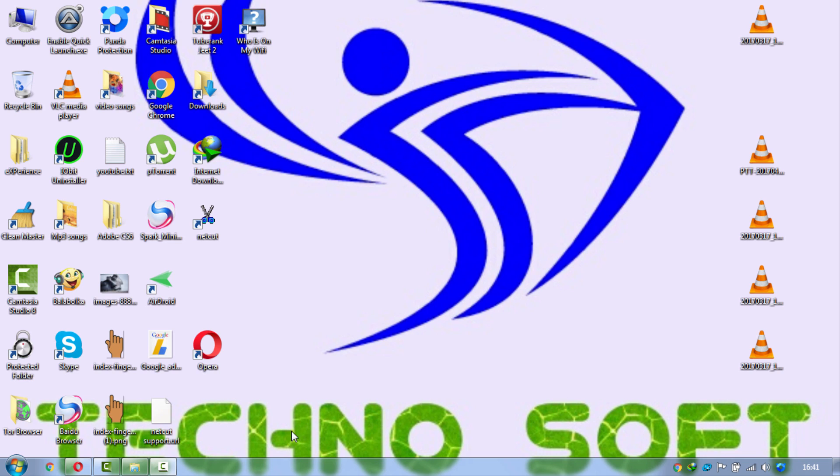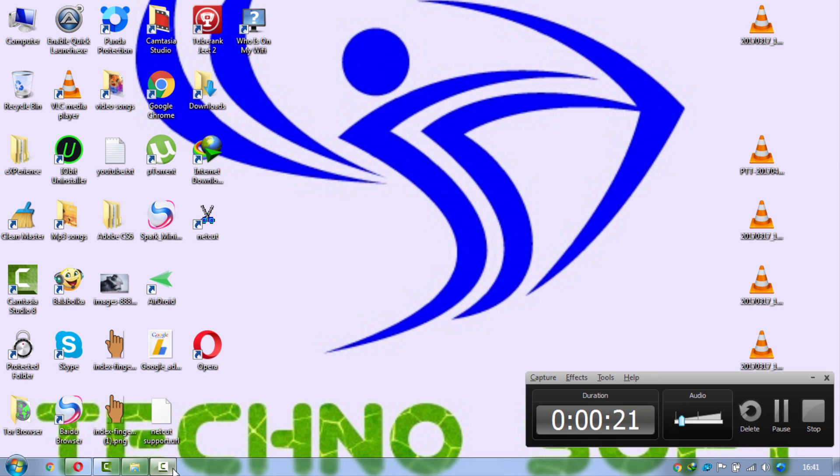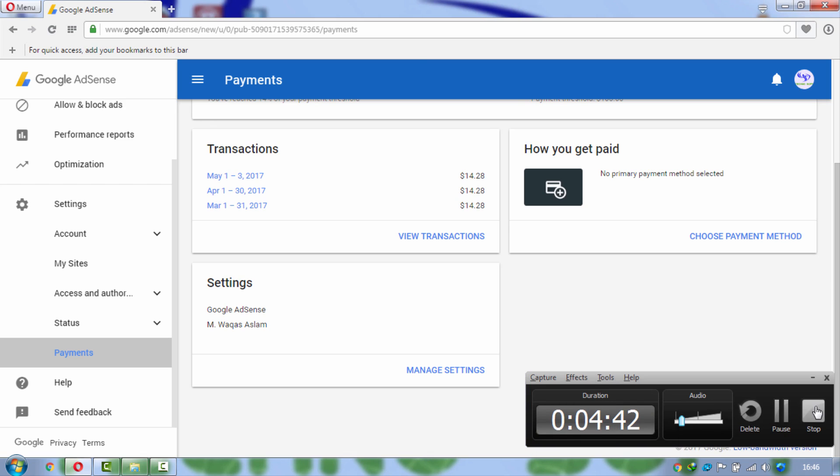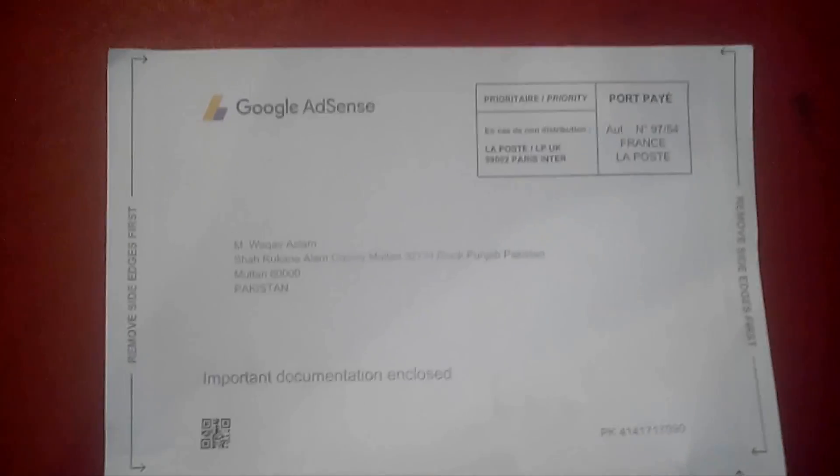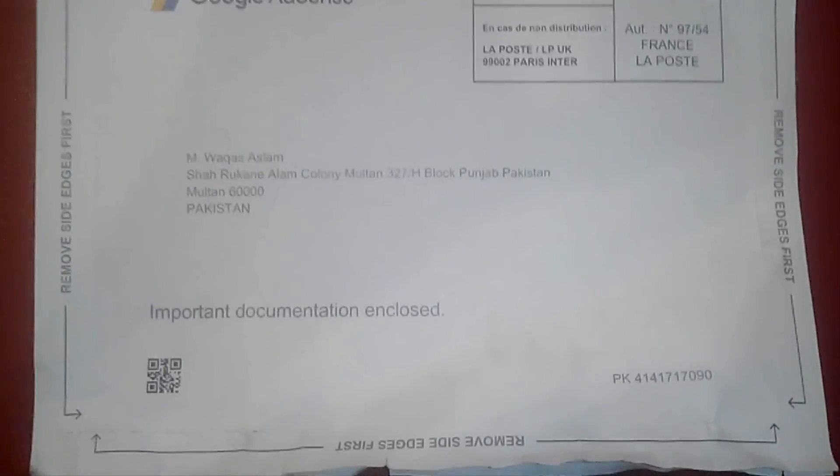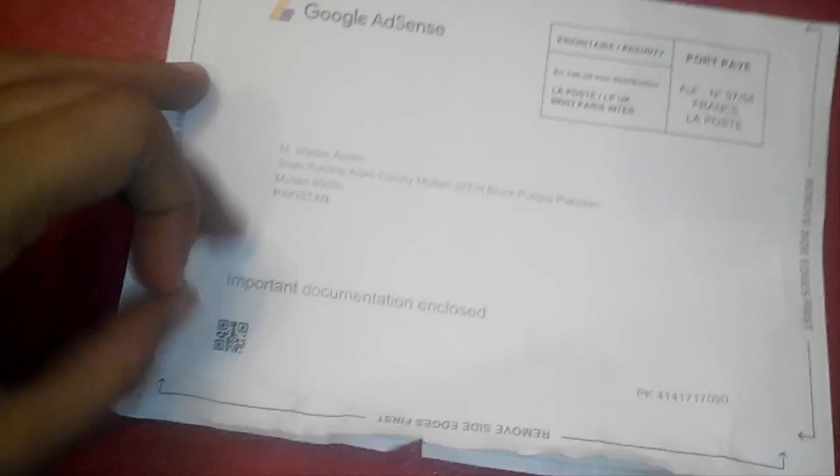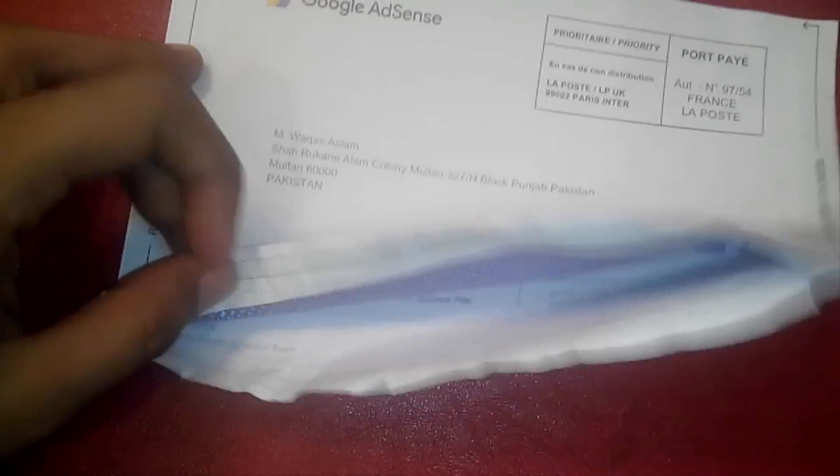Now I am just going to put my pin verification here. We are guys, this is my Google AdSense pin verification letter. I just received today. I just opened that letter from the edges and there is the pin inside in that letter.